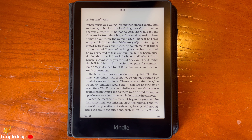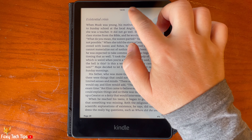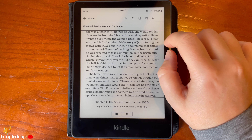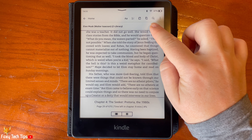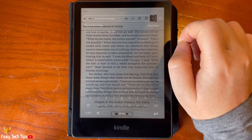When in a book, tap the top portion of the screen to open the options. Then tap the search icon in the top right.